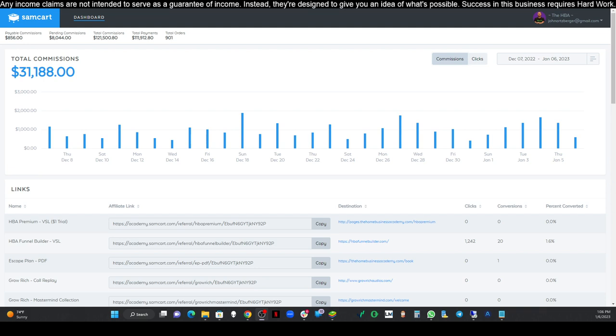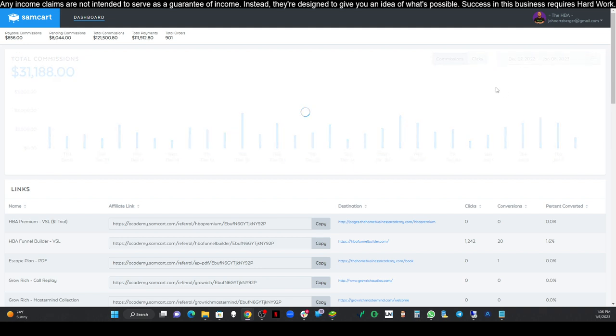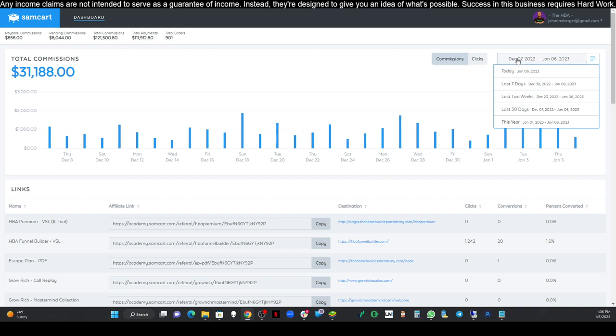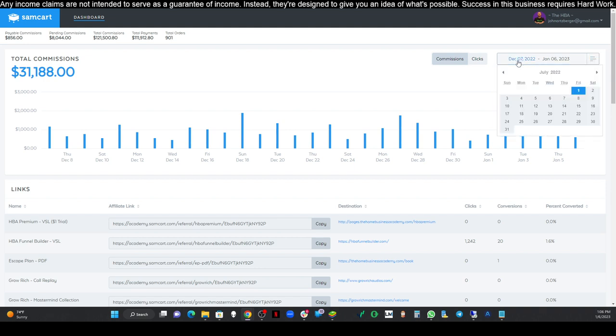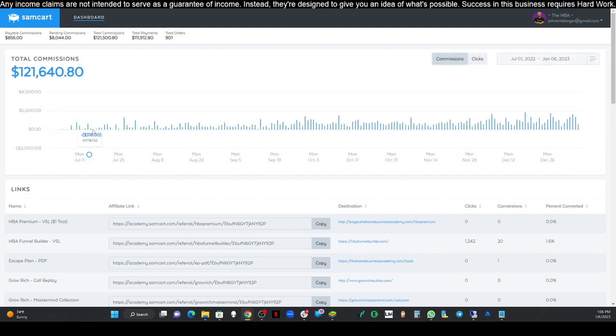This series is showing you my earnings. These are my earnings for the last 30 days just so you know that this is real. What I'm gonna do is refresh this. You guys can see right there it's $31,188 that I've made in the last 30 days with this. I started this about six months ago. Let me just go back to July 1st till today, that's where I started. Since July 3rd when I started working with this, I've earned $121,000.